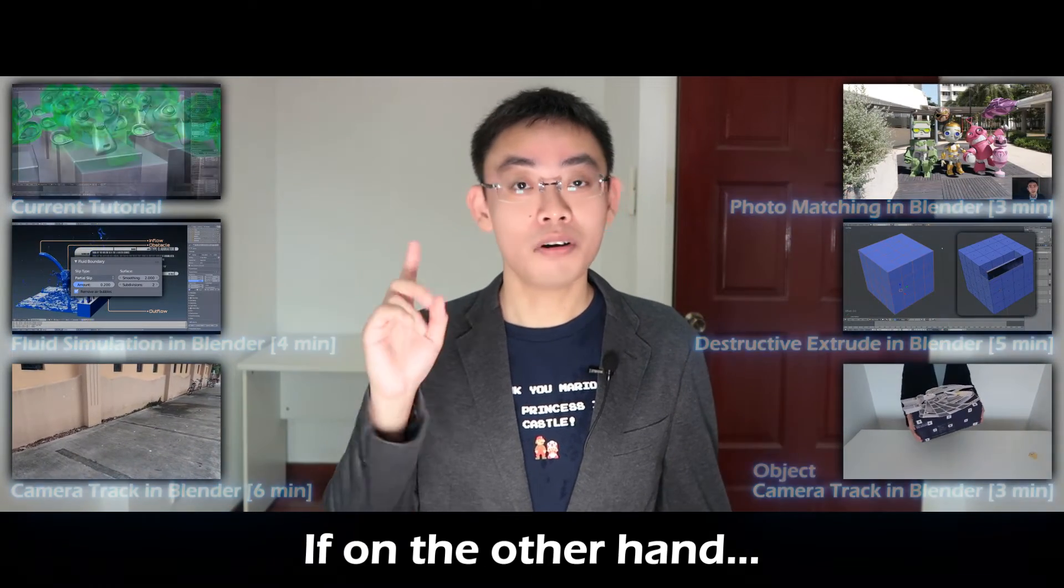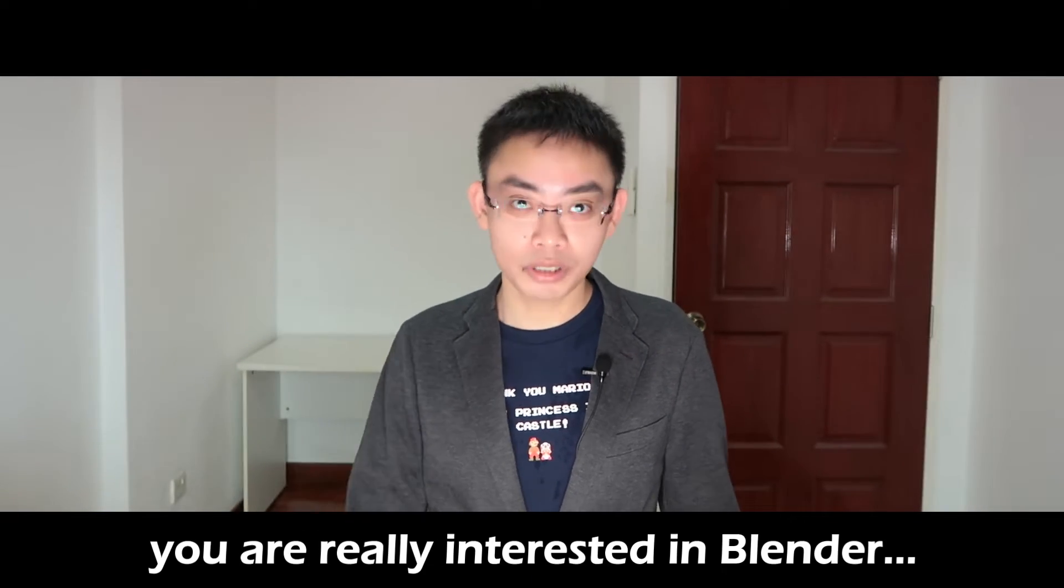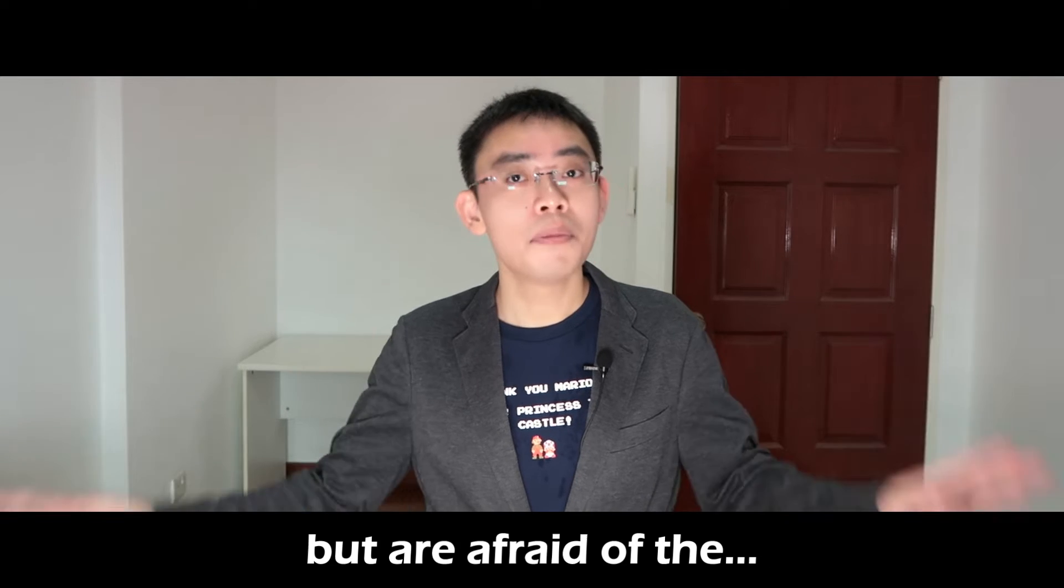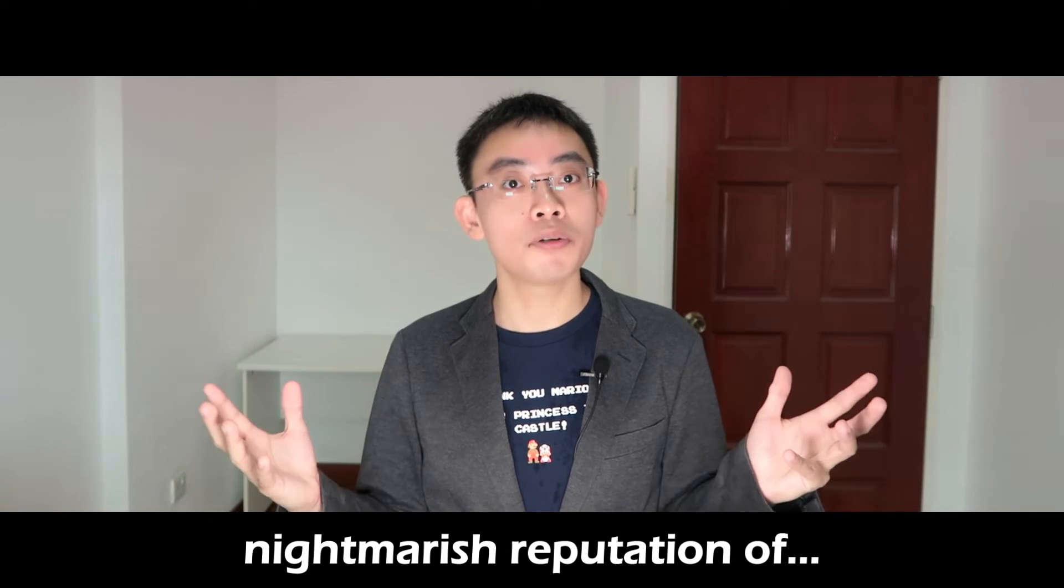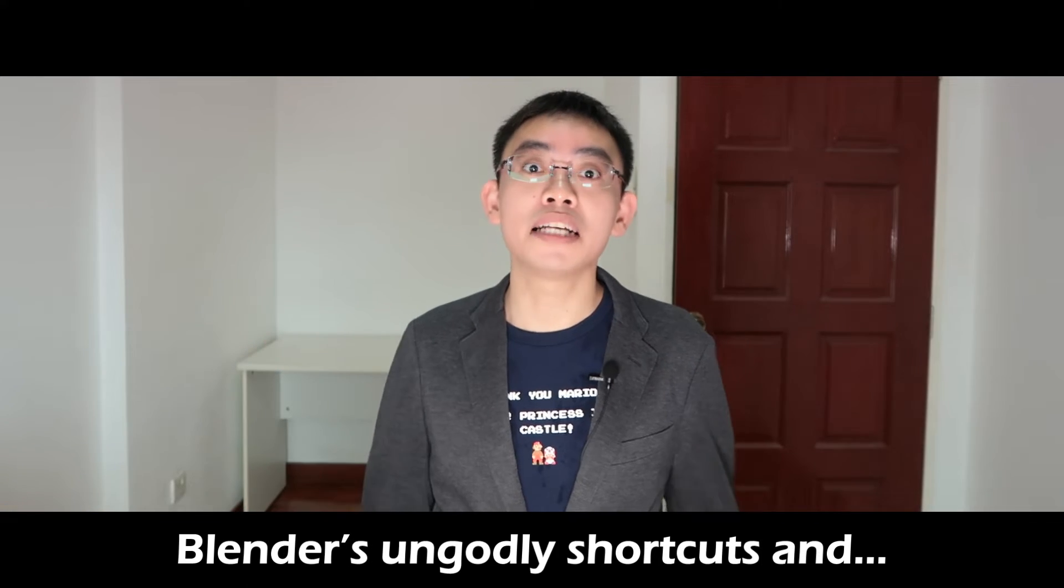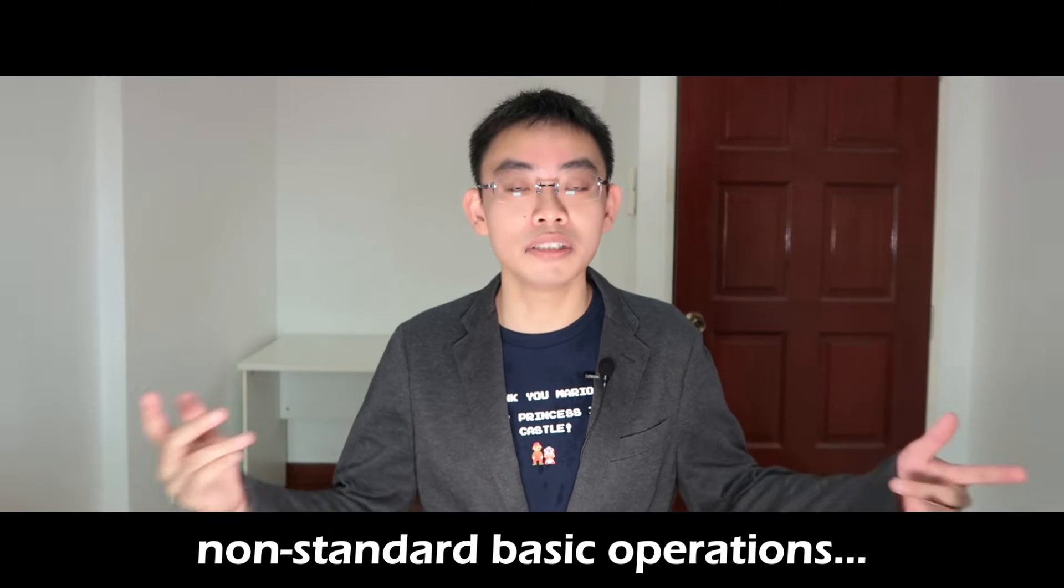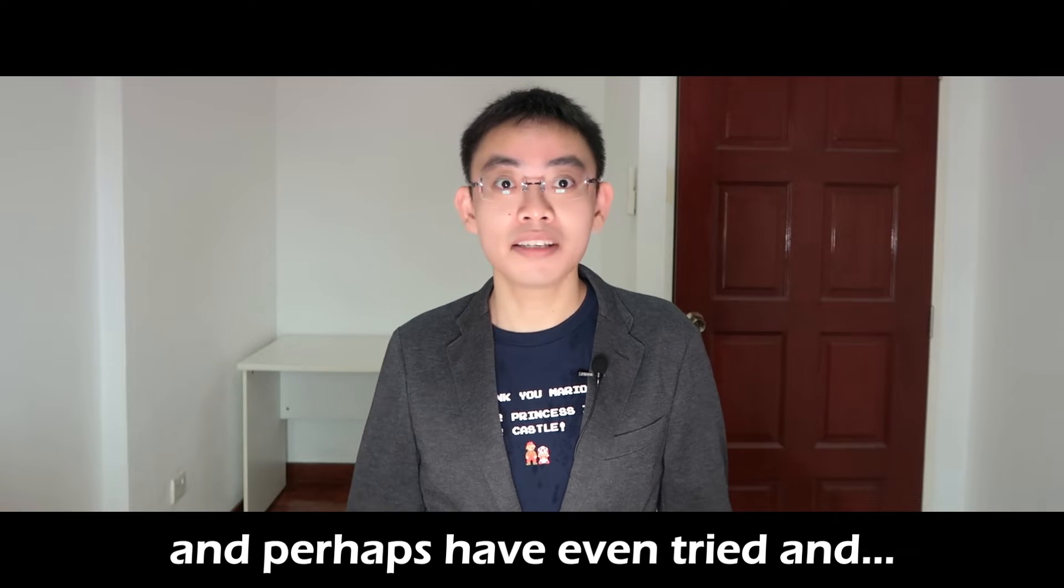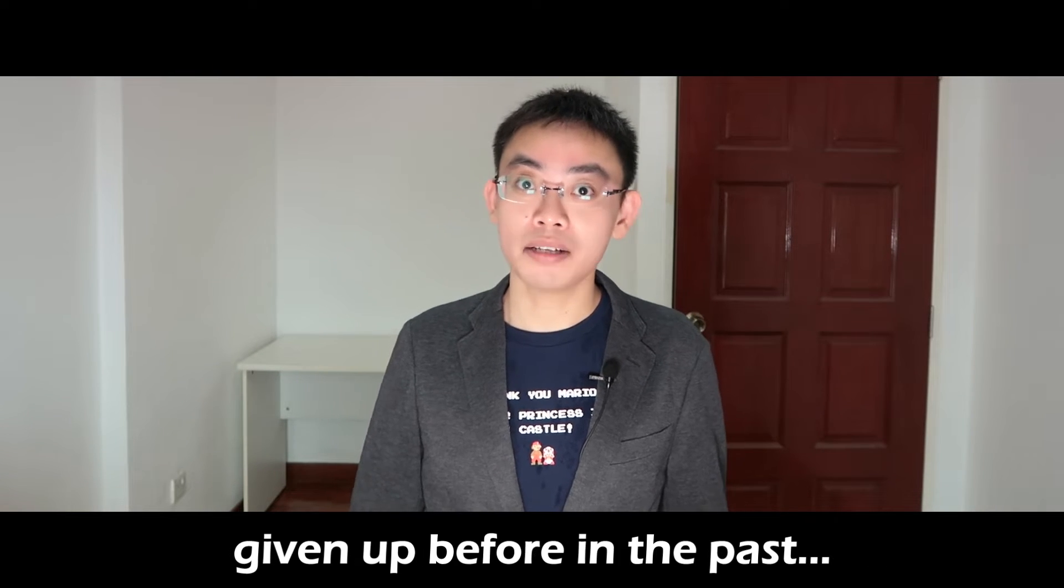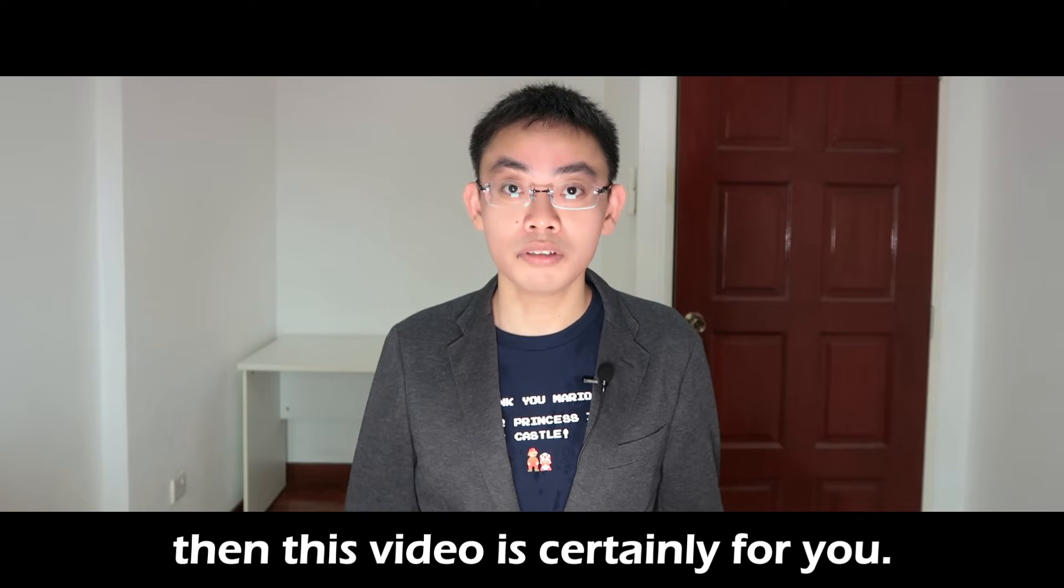Please watch my other Blender videos and future ones. If, on the other hand, you're really interested in Blender, but are afraid of the nightmarish reputation of Blender's ungodly shortcuts and non-standard basic operations, and perhaps have even tried and given up before in the past, then this video is certainly for you.